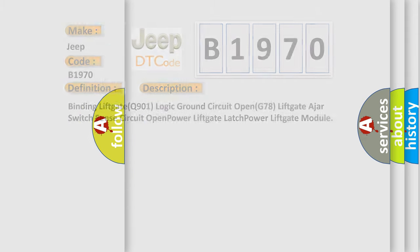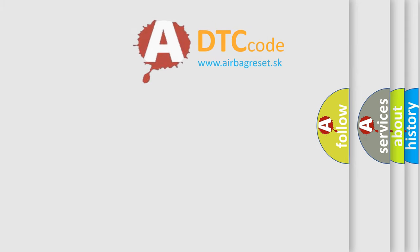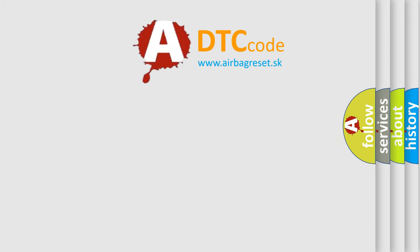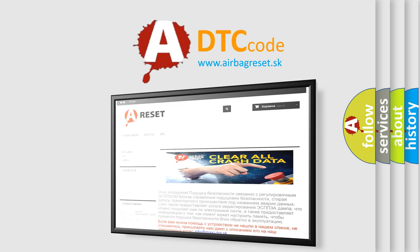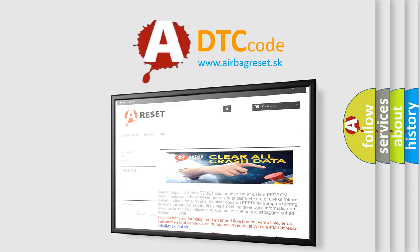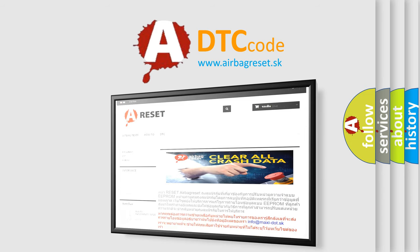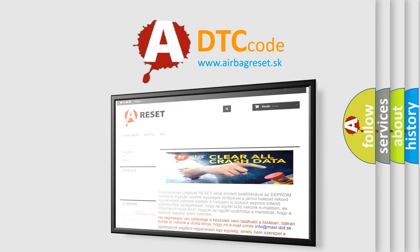The airbag reset website aims to provide information in 52 languages. Thank you for your attention and stay tuned for the next video.